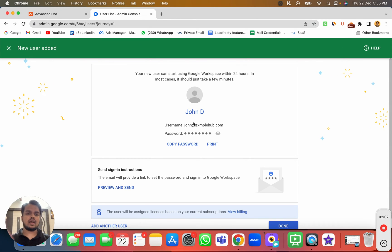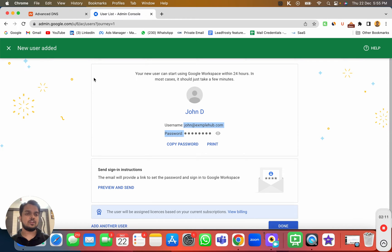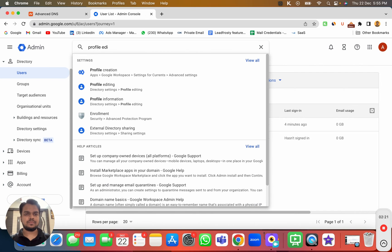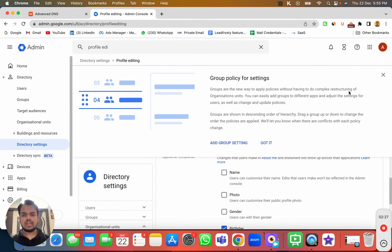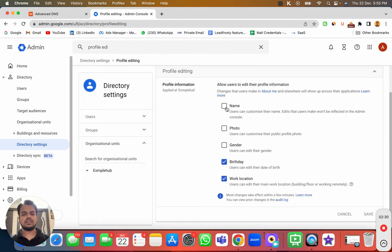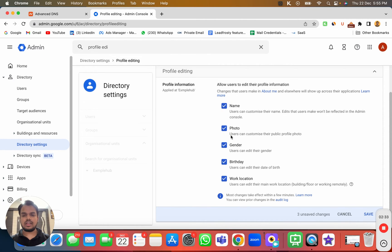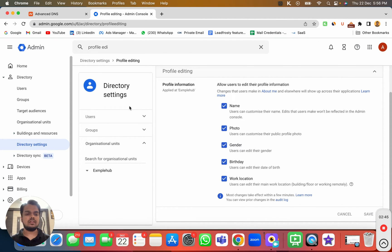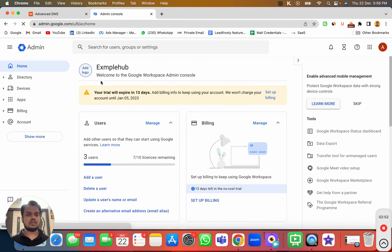I've created another user as well. Now what I need to do is set up their profile picture. To do that, you first have to enable it — allow users to do it. You search for 'profile edit' and you can see 'Profile Editing'. When you click there, you need to allow users to change their name, photo, gender, and whatever they want. I'll enable all of it and click Save.